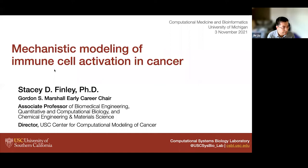All across her career she received many, many awards — it would take five to ten minutes to introduce all of them, so I will skip that. Dr. Finley, we are really excited about your seminar today titled Mechanistic Modeling of Immune Cell Activation in Cancer. Welcome, and please take it away.